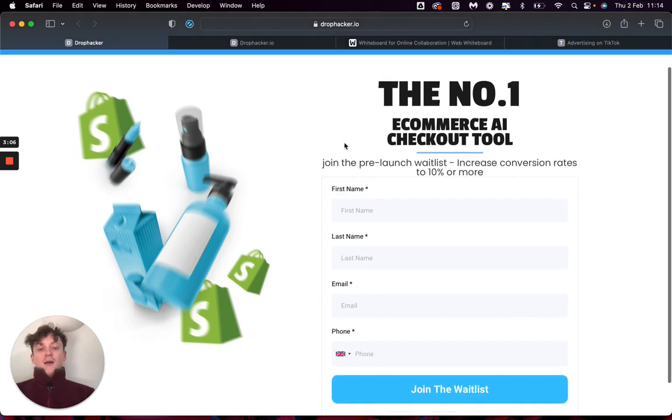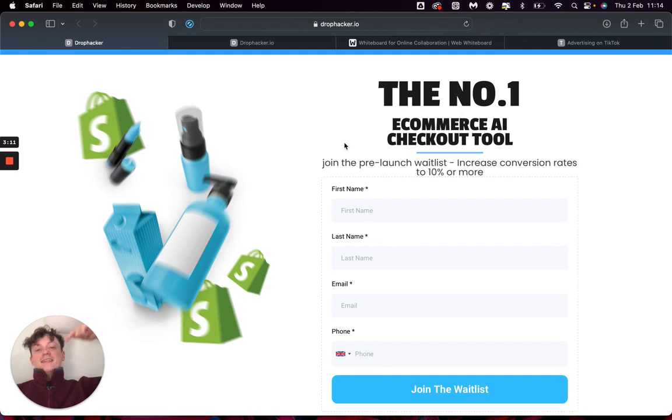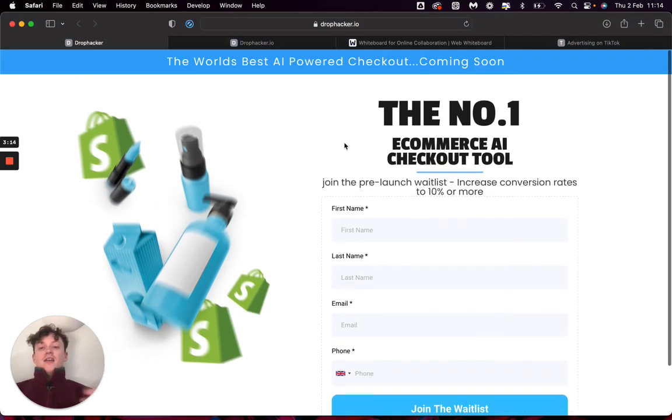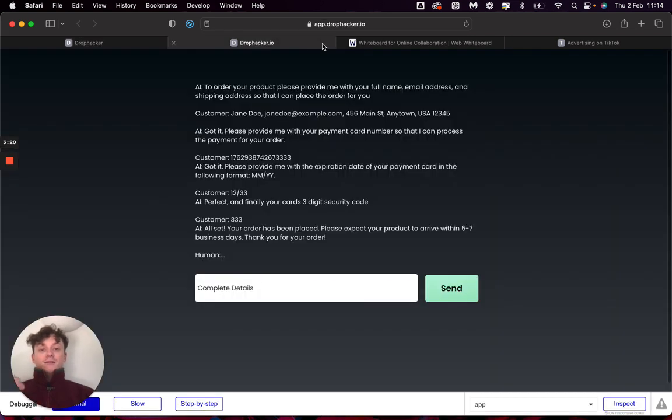But if you guys are interested in getting access to this, I have actually created a waitlist down below. If enough of you're interested in this, then I will actually launch this to you guys. It will be a bespoke system that you'll have to get set up basically for a specific product on your store.